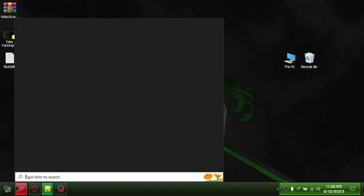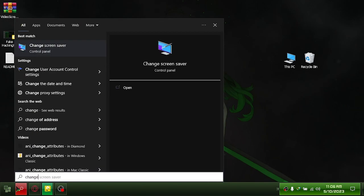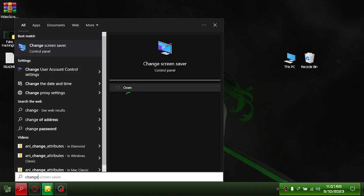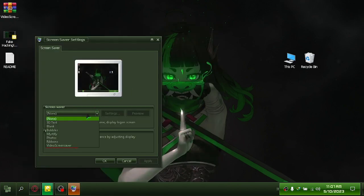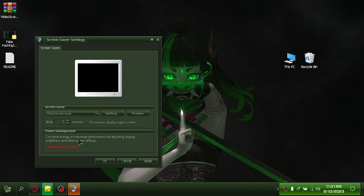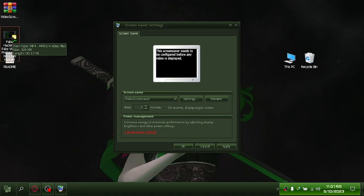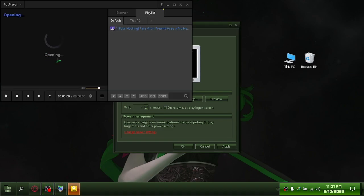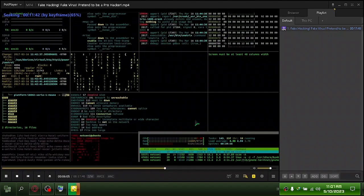Search 'change screensaver.' Select video screensaver. I already have a screensaver video sample, as you can see. Let's apply this next.